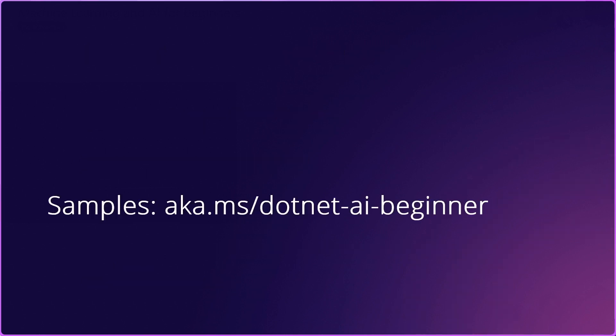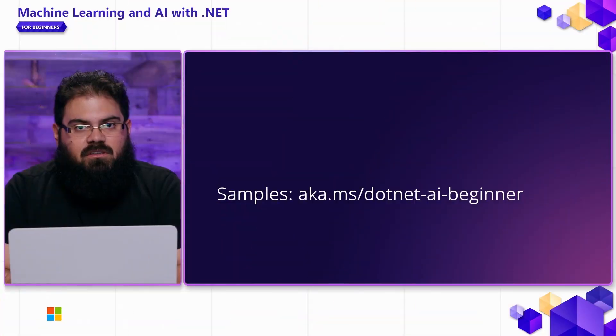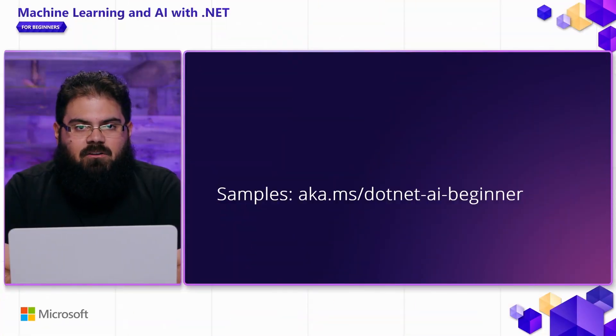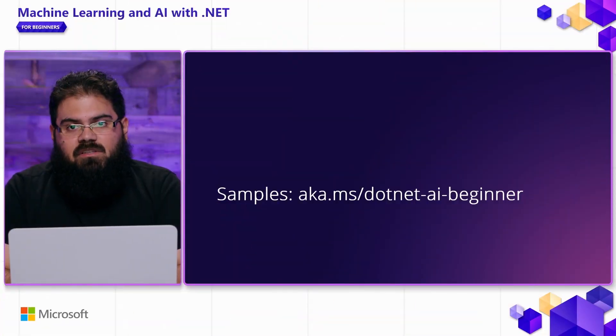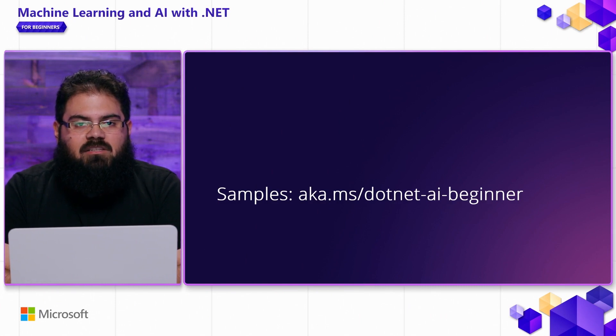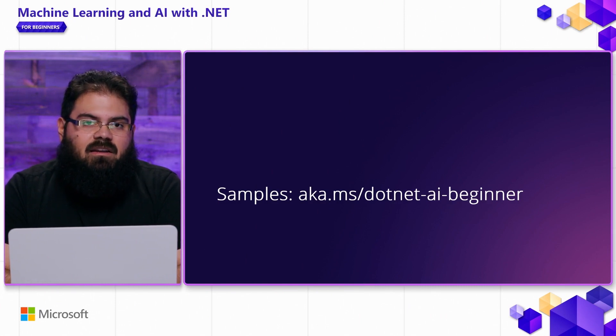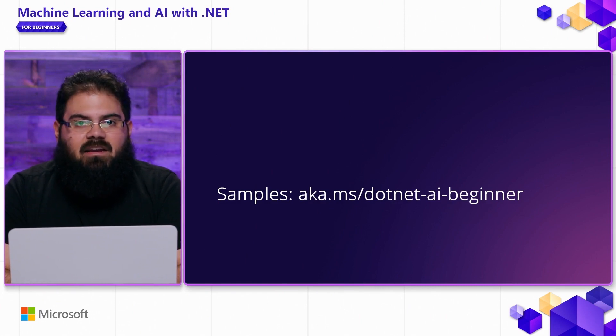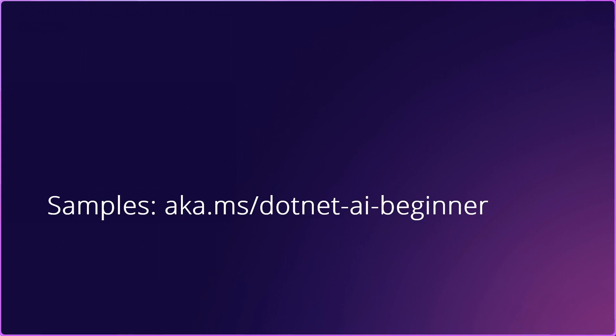Let's take a look at how you can get started using AI Services with .NET. As a reminder, any samples that you see in this video can be found over at aka.ms/net-ai-beginner. Let's take a look at some code.